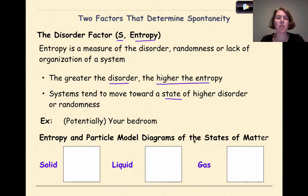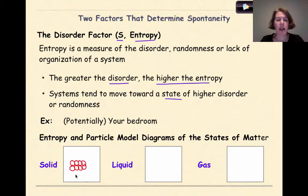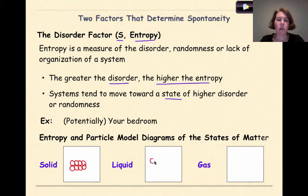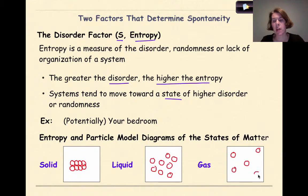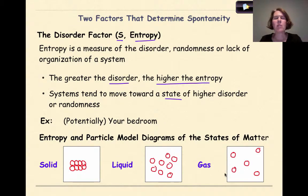Considering entropy and particle model diagrams of states of matter: a solid has low entropy — it's very organized, with particles close together in a pattern. If we add energy we get a liquid, where particles get farther apart, creating more possible arrangements — so higher entropy. Finally, a gas is the state with the highest entropy, with particles much farther apart, even potentially outside the container. So a solid has the lowest entropy level while gases have the highest.